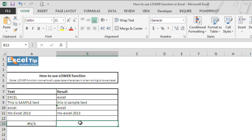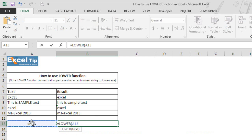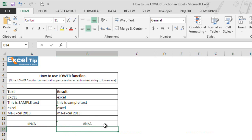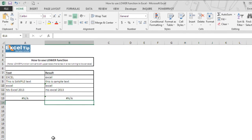Now let's move into the last example and we take any error in the argument and we'll see what the function would return. So we close the parenthesis and hit enter. The moment we hit enter, the function returns the N/A error which we have taken in the argument. That's because the function would look only for text values, and when it found an error value in it, it returns the same error as result.